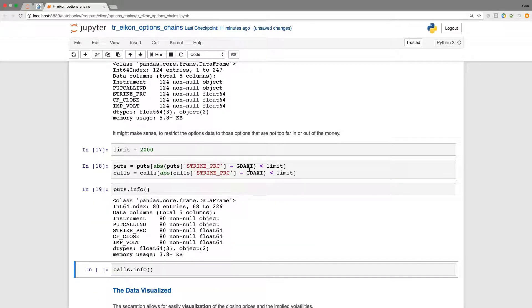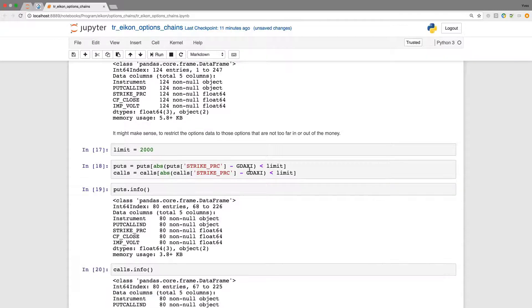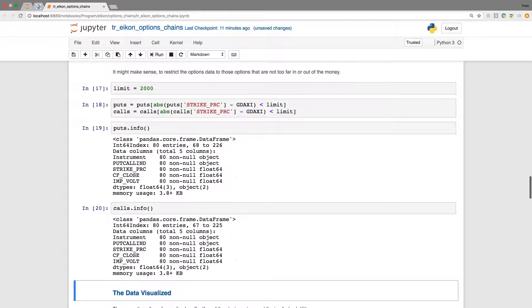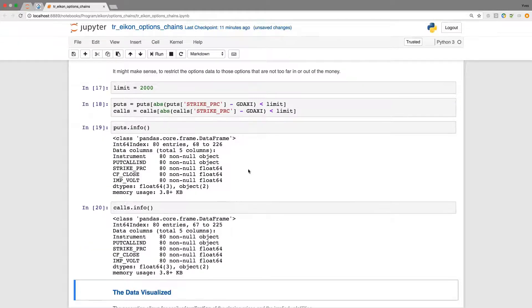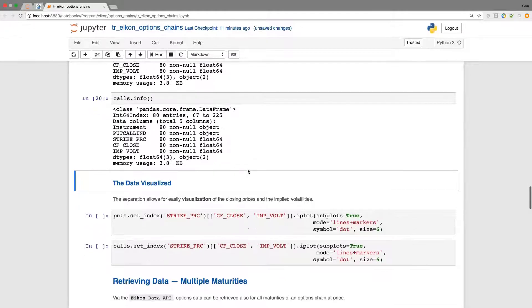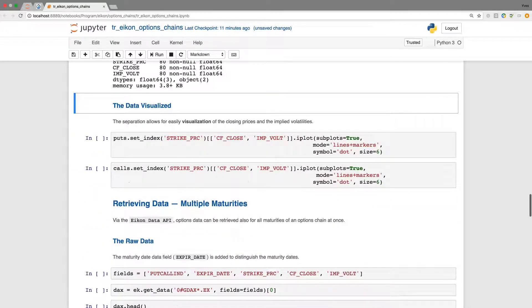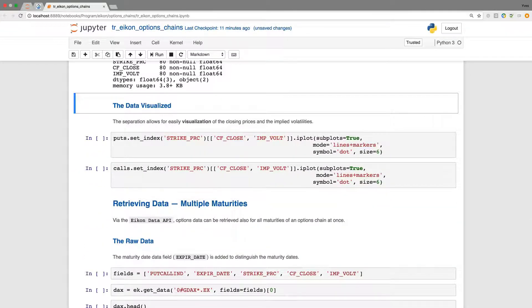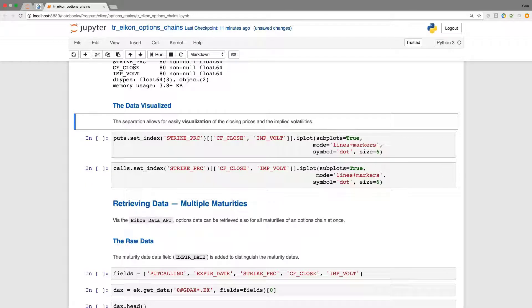Now we end up with just 80 out of the 124 in both cases. We can now move on and visualize the data easily. To this we use cufflinks.